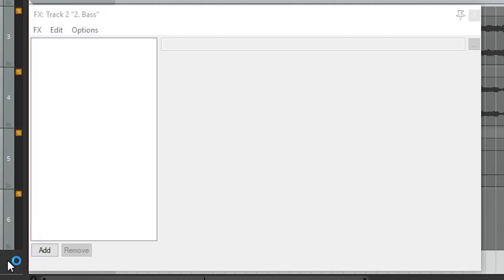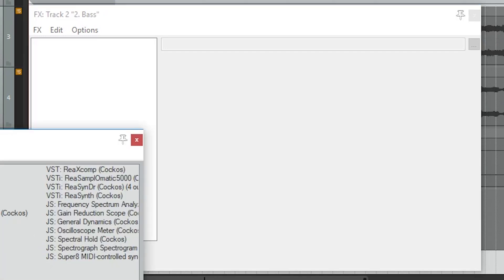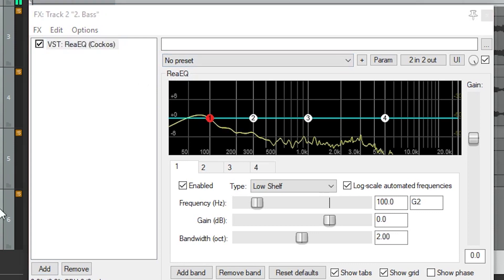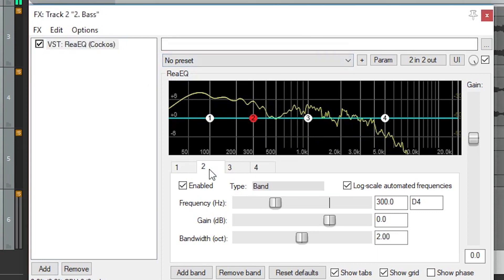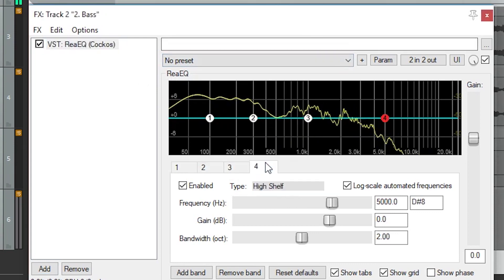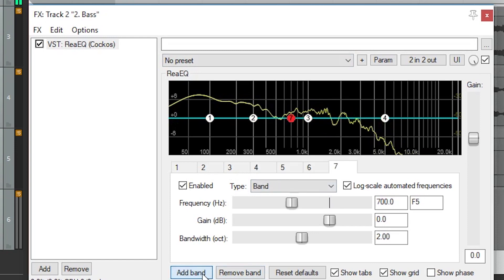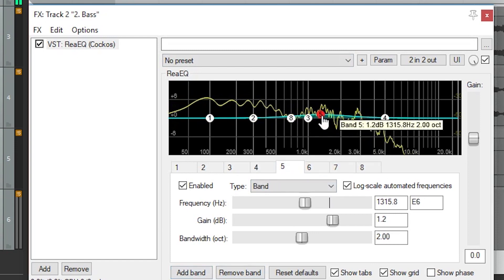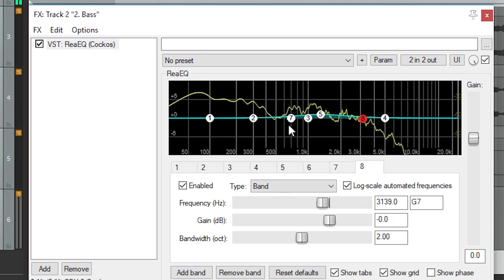The ReaEQ is the included equalizer in Reaper, and it's another one of the important plugins that will be used in most mixes. Equalization allows you to cut and boost certain ranges of frequencies on a track to shape the sound and allow them to fit together nicely. The default is four bands that can be switched between in the same way as we saw for the delay plugin. We can also add bands, delete bands, reset defaults, and turn the grid view on and off.